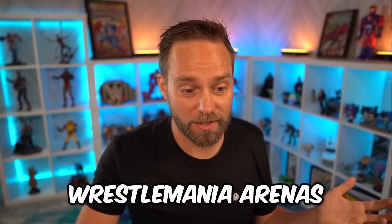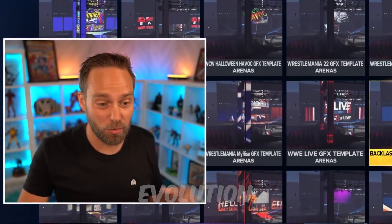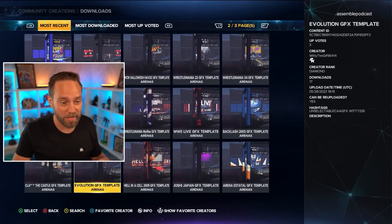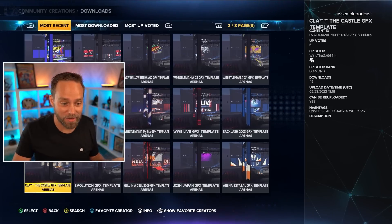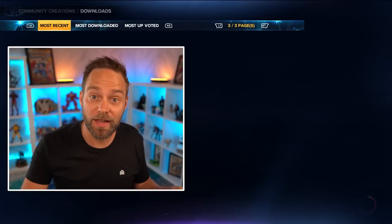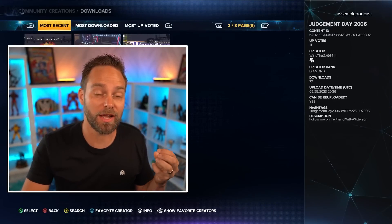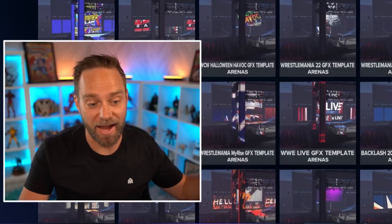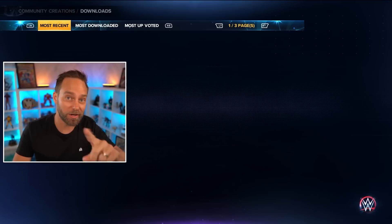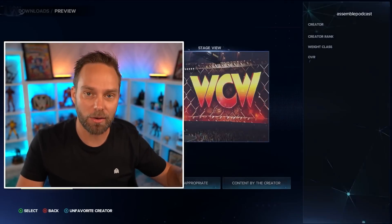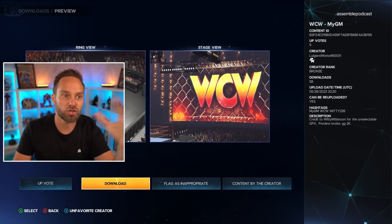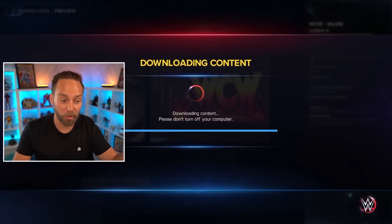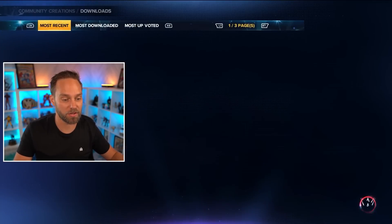SummerSlam 2006 is in there, WrestleMania arenas, Evolution has a template with all of the graphics, WrestleMania 34, Halloween Havoc, the WWE live event graphics are there. So if you want to create a live arena without having to go through My Rise to unlock it, now you will have the templates. Backlash 2003 is in there, and it has all of the transitions and motions when you're going to set up the show. So you can have them both and you'll have a perfect Backlash 2003.